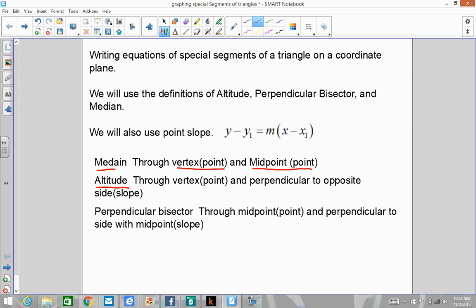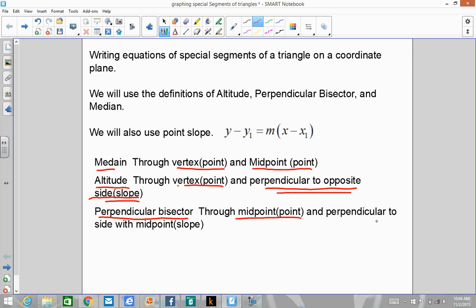An altitude goes through a vertex, which is a point, and it's perpendicular to the opposite side, which gives us a slope. So we have a point and a slope, which we can write an equation from. And then finally the perpendicular bisector goes through a midpoint and is perpendicular to the side — that's a point and a slope, so we can use point-slope there.